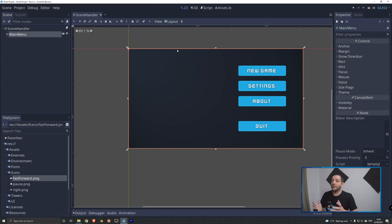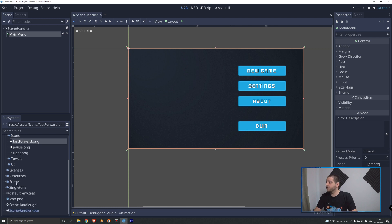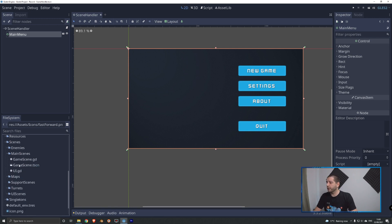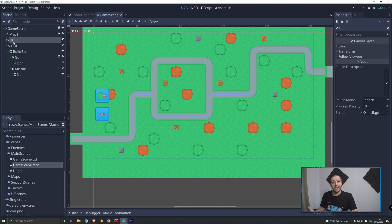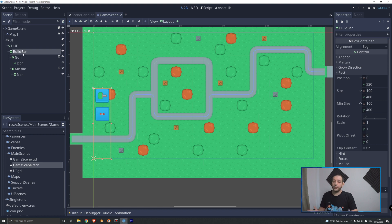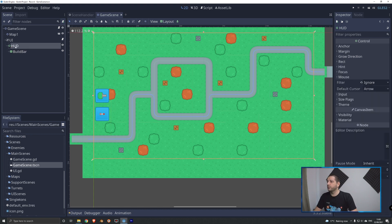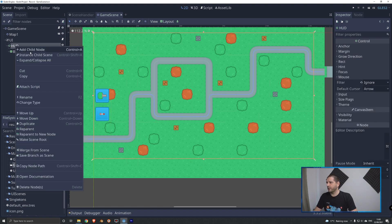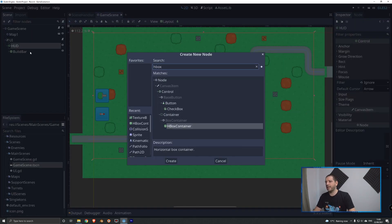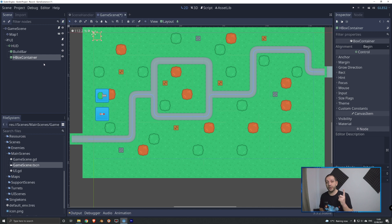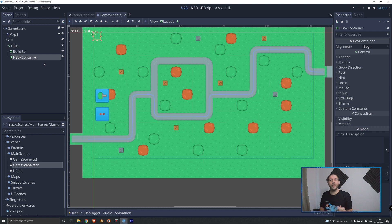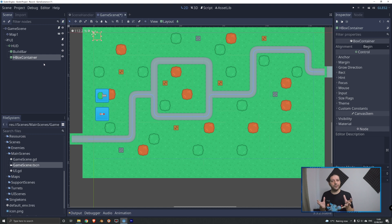With our icons added to the game we can start adding them to the user interface. I'm gonna scroll down to our scenes folder and in main scenes I'm gonna open up the game scene. The game scene is where we have our user interface in the canvas layer. We already have our build bar here, we don't need that so we can close that up. And we're gonna be adding a new horizontal container to the hub. We'll add a new child node, we'll say HBox container, we'll create it.